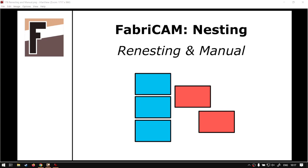Hi guys, in today's video we're going to be looking at the workflow of using auto nesting with manual placement, and this will be for FabriCAM software. But before all of that, let's have a quick intro first.